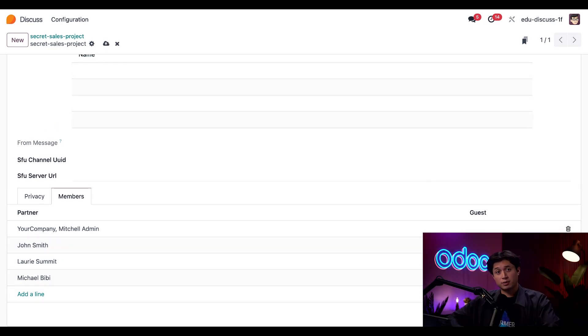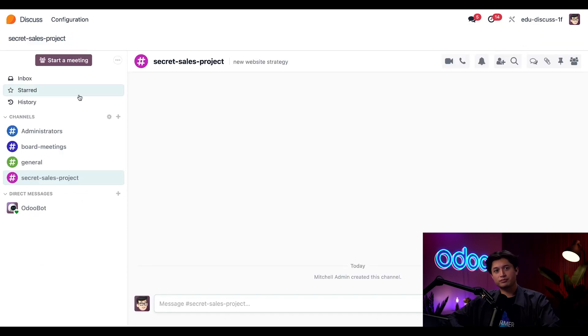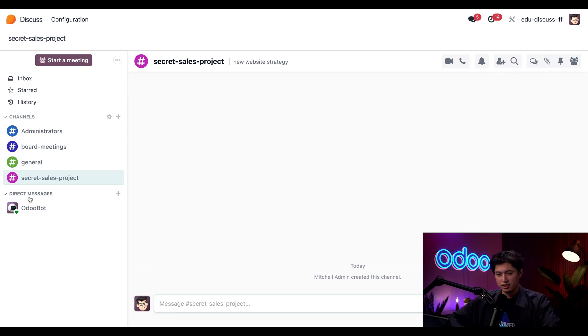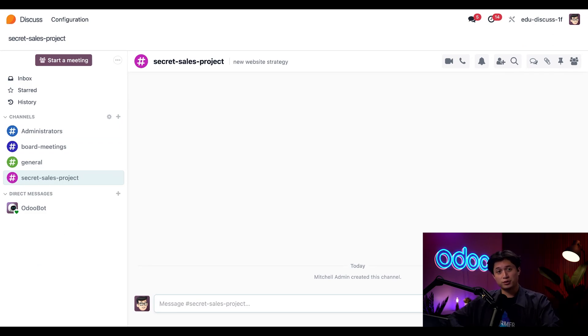Now, I can use the breadcrumbs to get back to the main Disgust dashboard. And just like that, I'm ready to start sharing updates, ideas, and info with my team in our brand new secret sales project channel. All set up in just a few clicks thanks to Odoo Disgust.